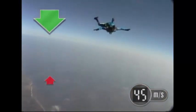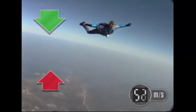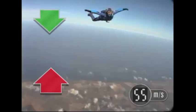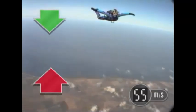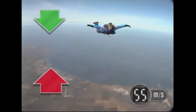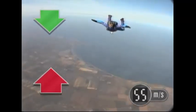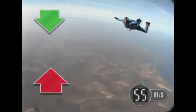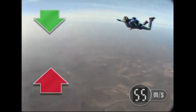But air resistance is acting in the opposite direction. The faster she falls, the greater the air resistance. Eventually, the upward force of the air equals the downward force of gravity. When forces are balanced, the speed remains constant.